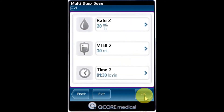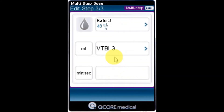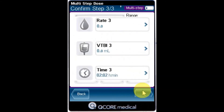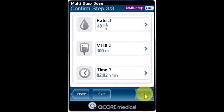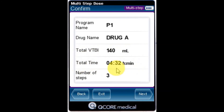After the final step is programmed, the confirmation screen appears, displaying the following parameters: Total VTBI — the amount of fluid to be delivered during the entire infusion; Total Time — the time period of the entire infusion; and the number of steps making up the total infusion.